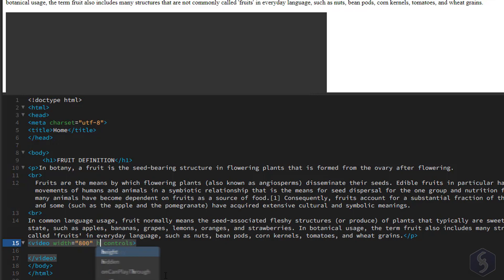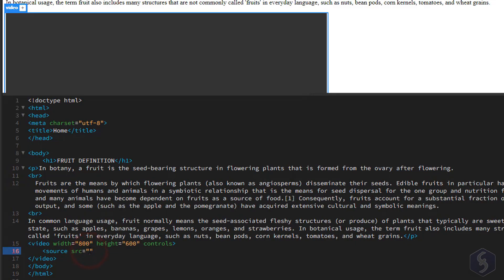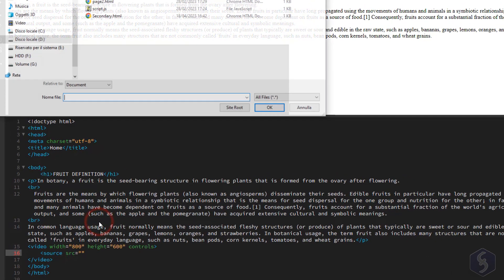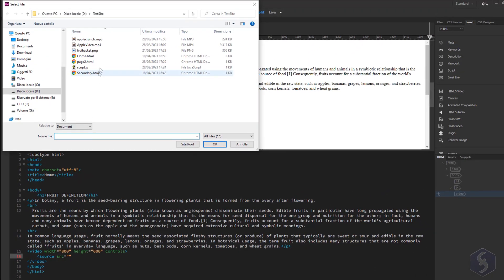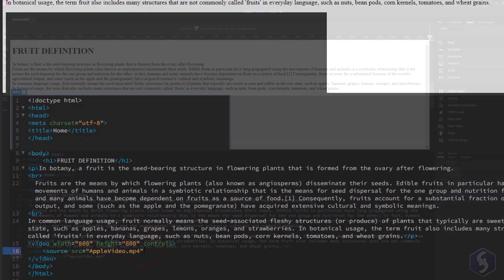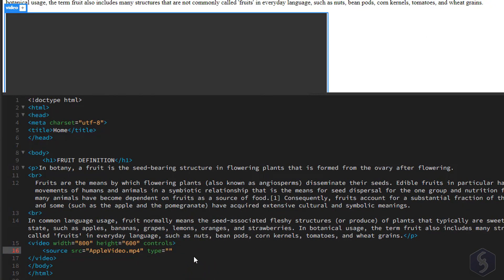width and height attributes and add the SourceSrc attribute to browse for the local video file to playback. Make sure to include a Type attribute to set the video format, in this case MP4.